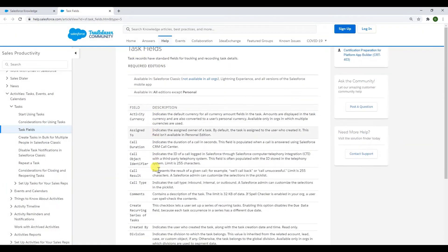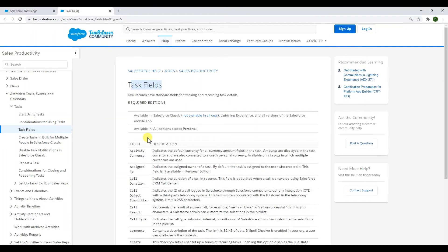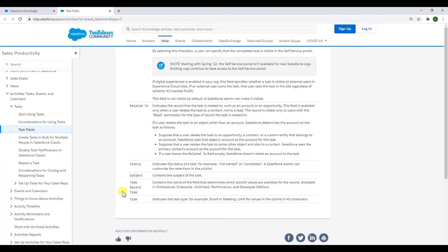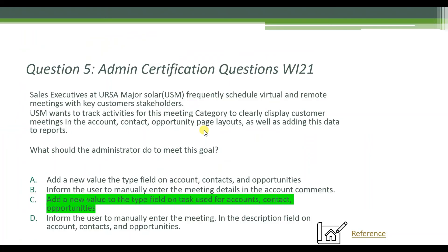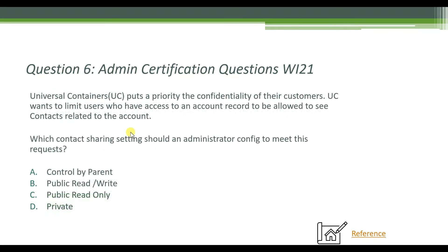Looking at the reference, task fields include a type field that indicates the task type — for example, email or meeting — with a picklist limit of 40 characters. You can add a new meeting type which will be recorded under account, contact, and opportunity, making it easy to pull into reports as well.